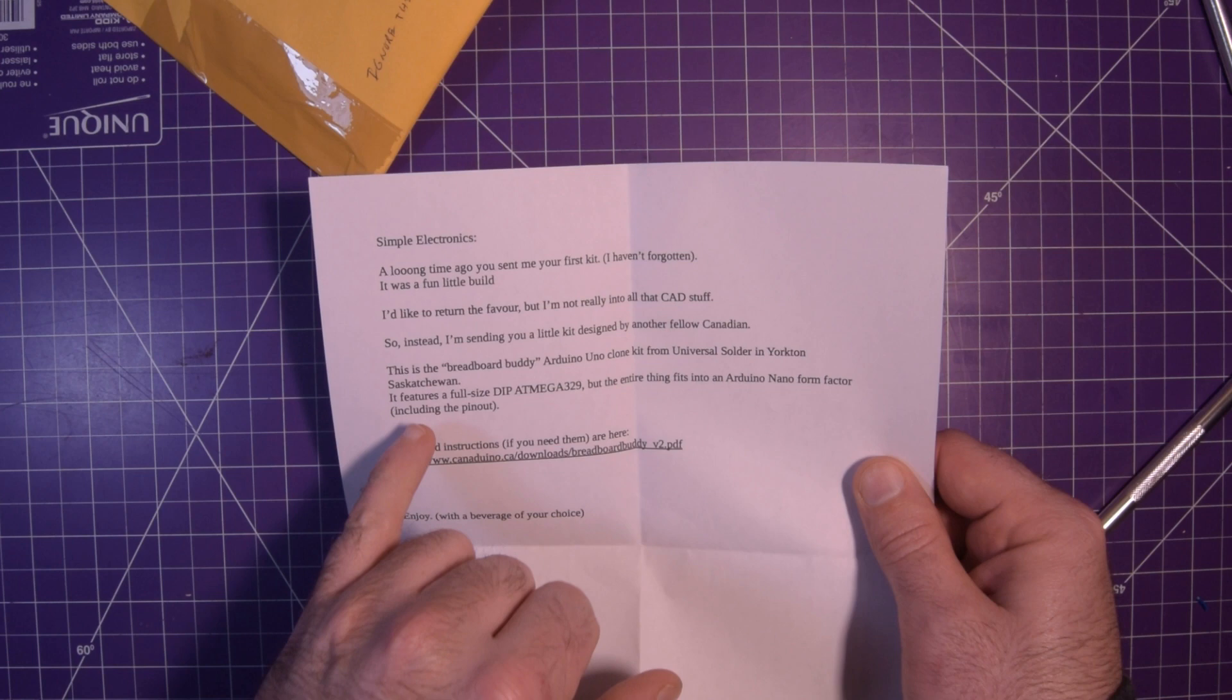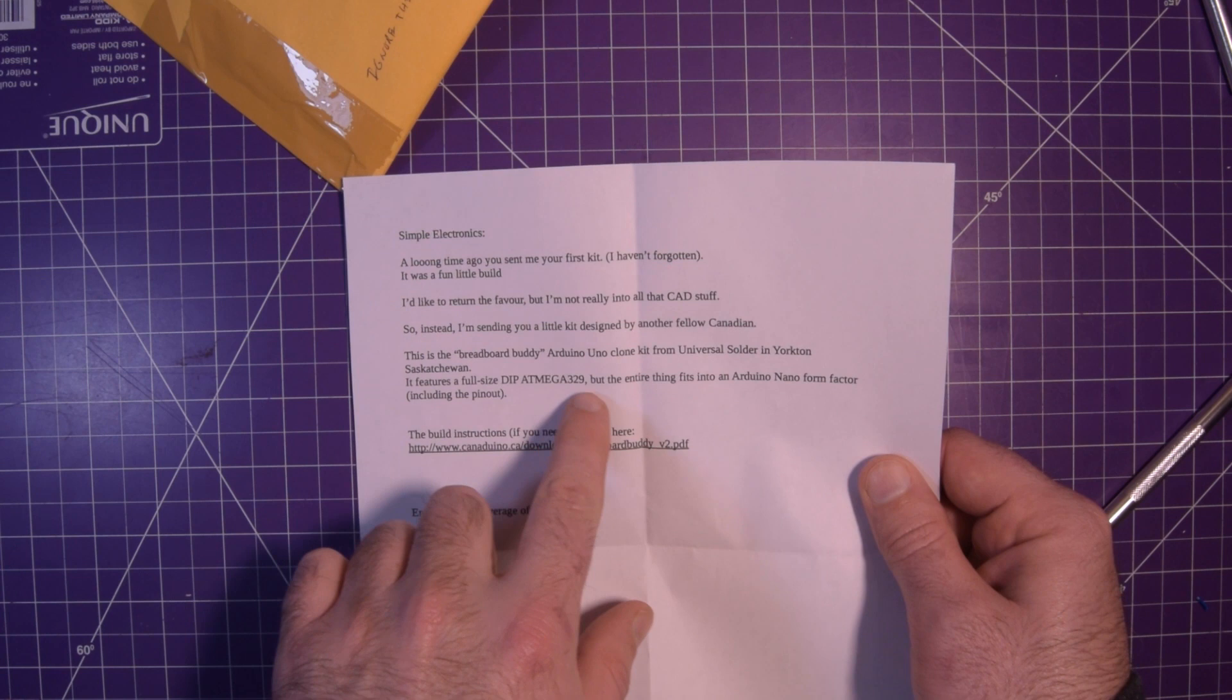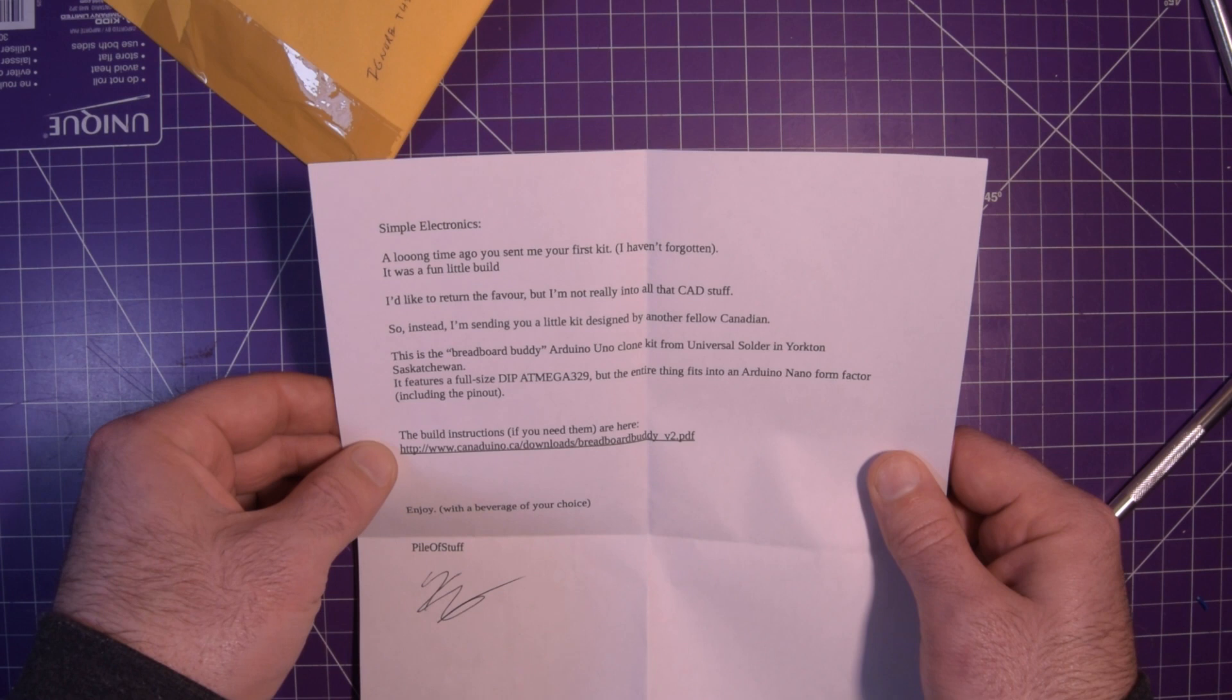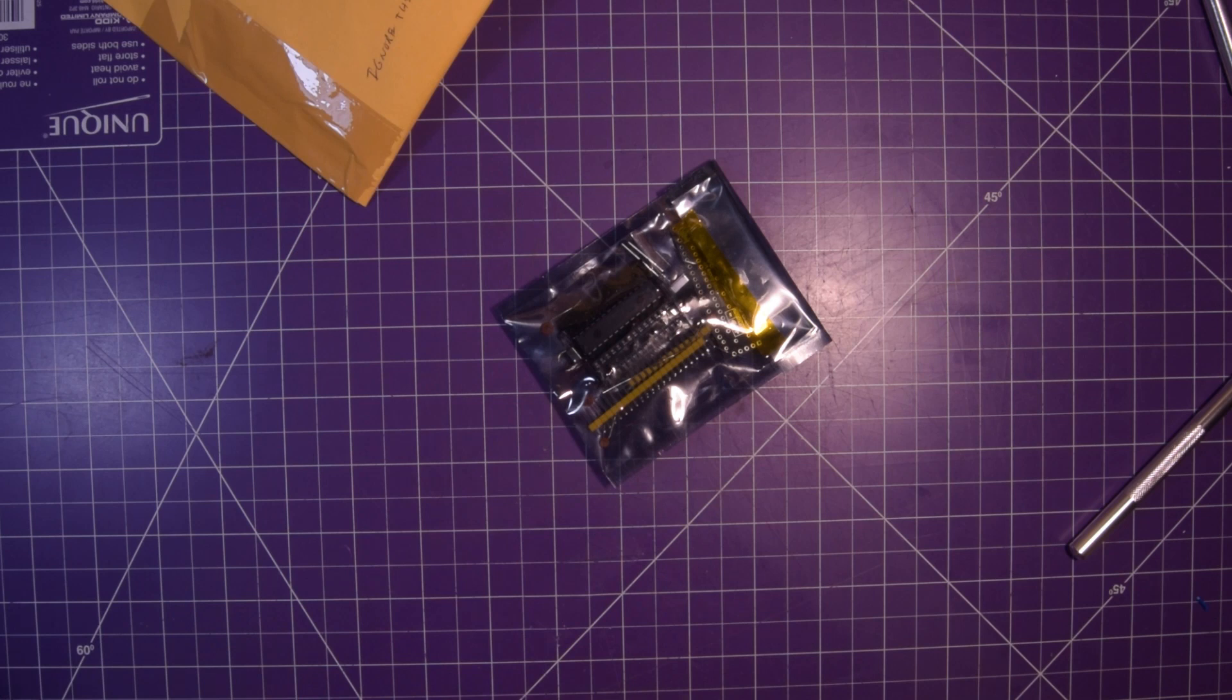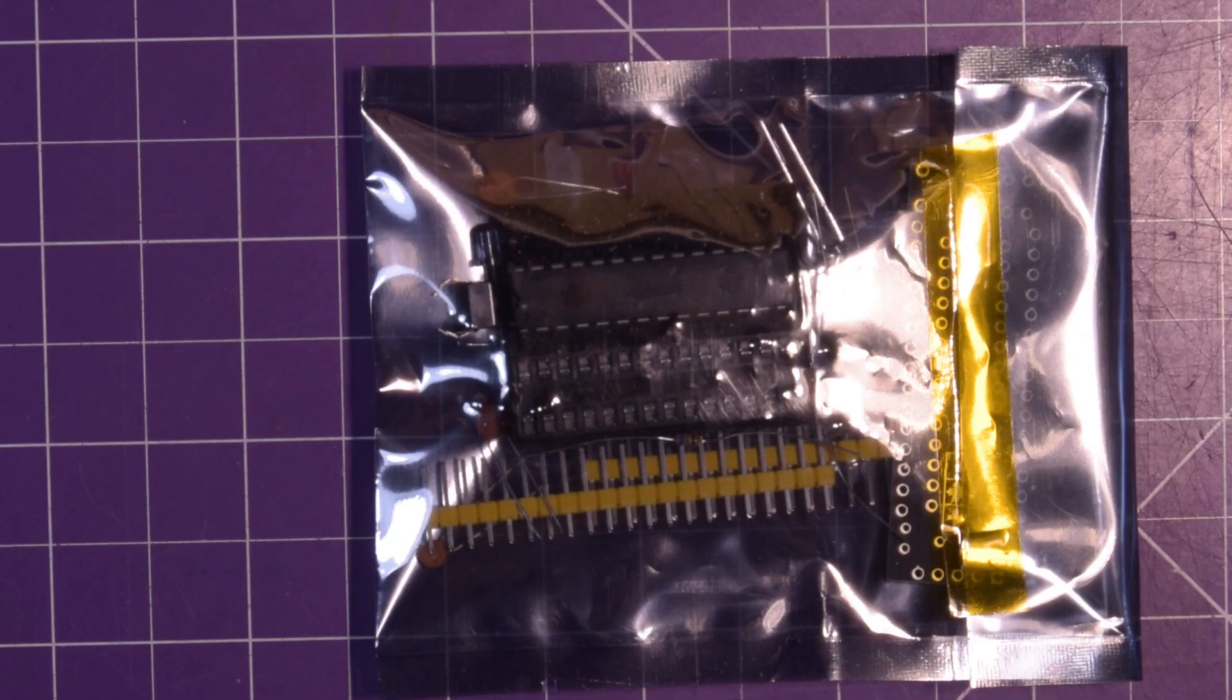So instead I'm sending you a little kit designed by another fellow Canadian. This is the Breadboard Buddy, an Arduino Uno clone kit from Universal Solder in Yorkton, Saskatchewan. It features a full-size DIP ATmega 328 but the entire thing fits to Arduino Nano form factor, including the pinout. Build instructions if you need them are here. Enjoy with a beverage of your choice. Well, that's pretty freaking awesome. Thanks a lot, pile of stuff.